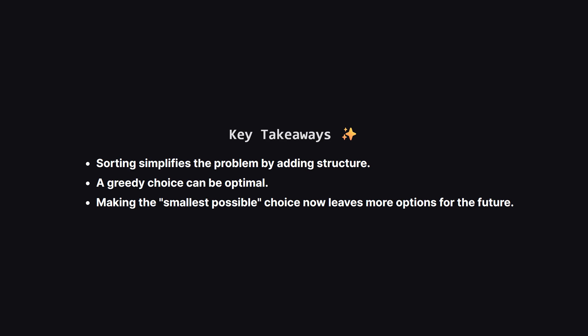So let's wrap it up. What are the big ideas here? First, when a problem involves making choices about a set of numbers, sorting is often a fantastic first step. It lets you process things in a structured way. Second, this problem is a perfect example of how a greedy strategy, making the locally best choice at each step, can lead to the globally optimal solution. By always picking the smallest valid number, we maximize our chances for future success.